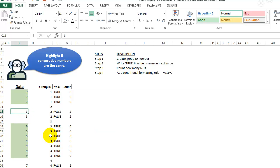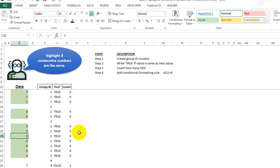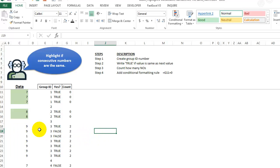So let's test this out. If I change this to an eight, both of these numbers should turn green, and they do. If I change this to a one, the whole group is now turned off.